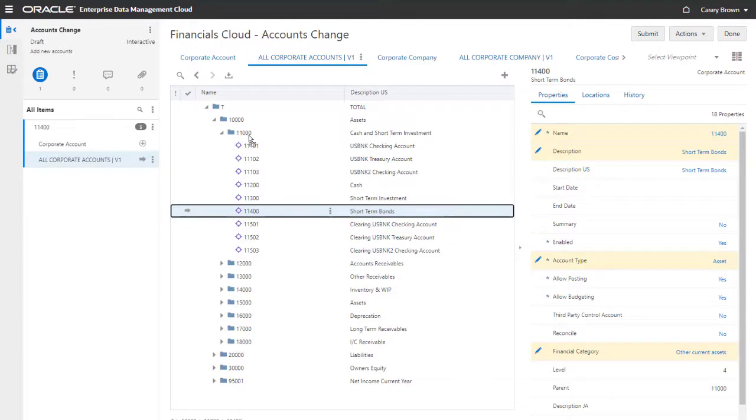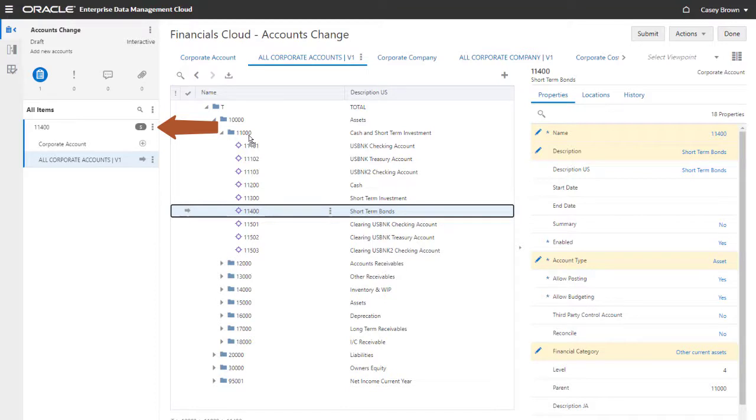The new account is now added to the hierarchy. A request item for the changes made is added to the request and shows the number of actions, the viewpoint where the changes were made, and the action performed.